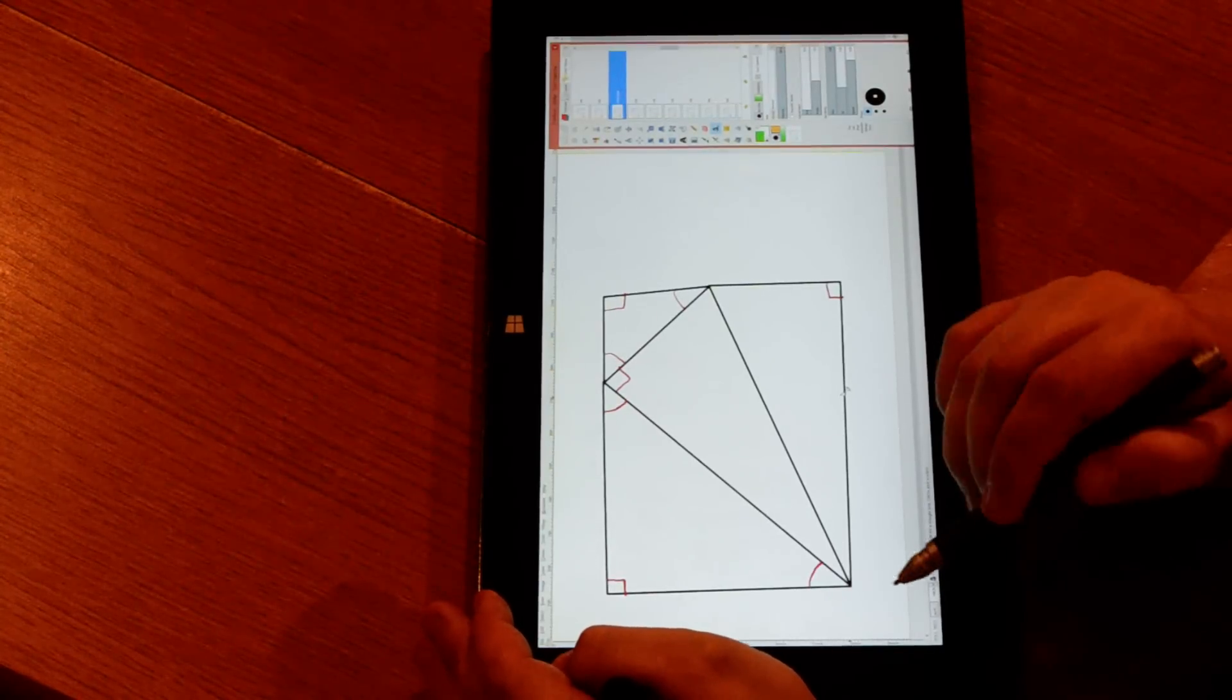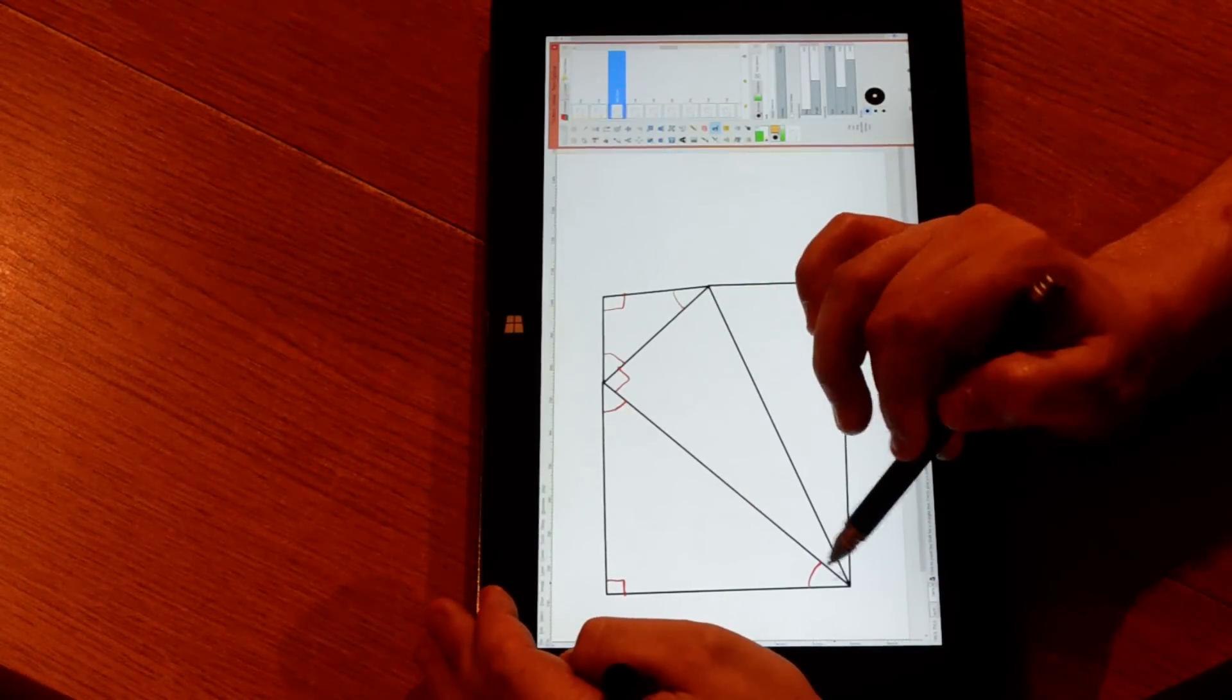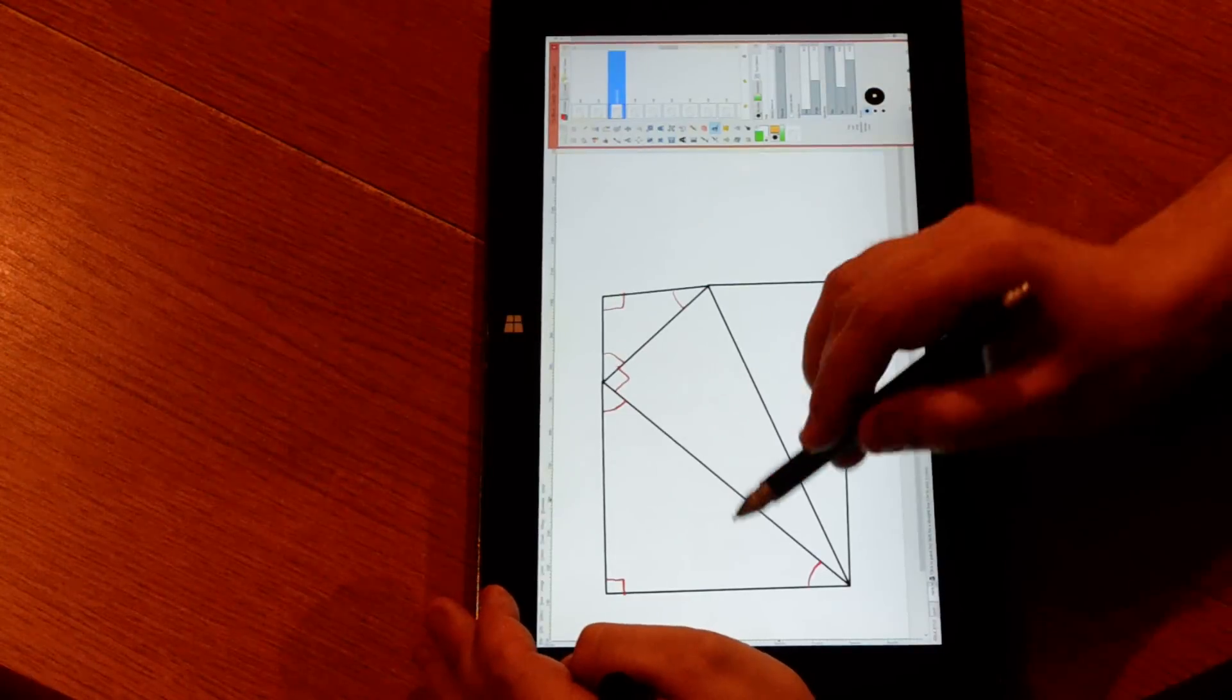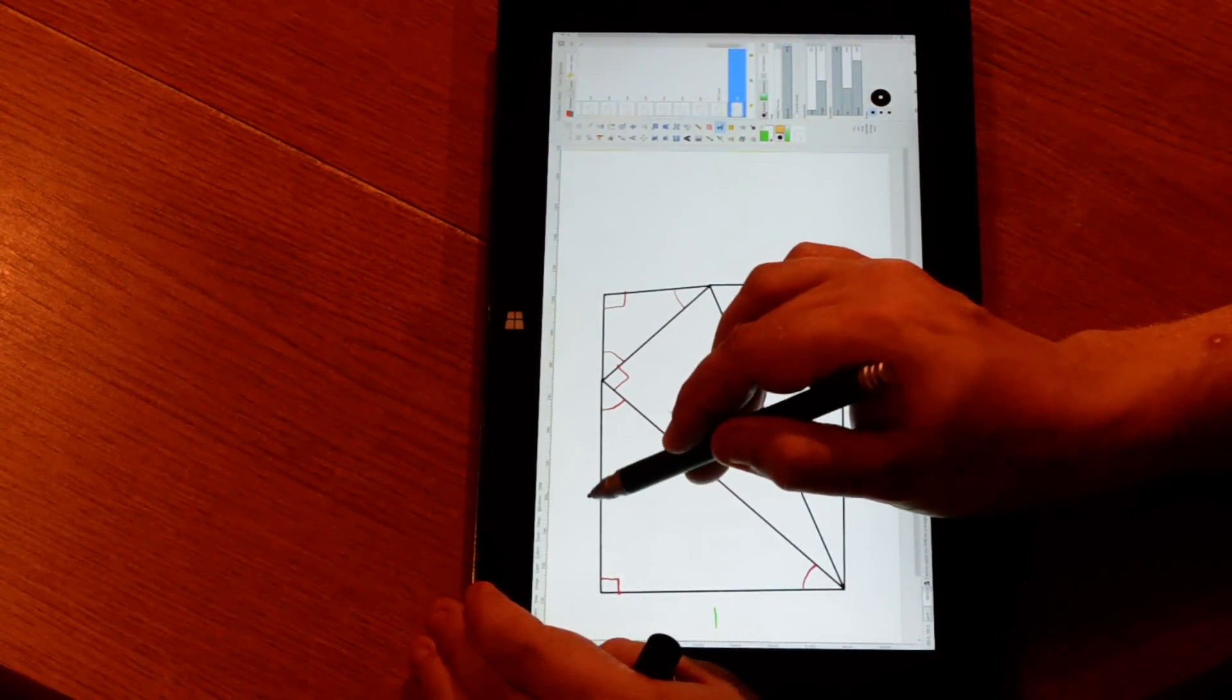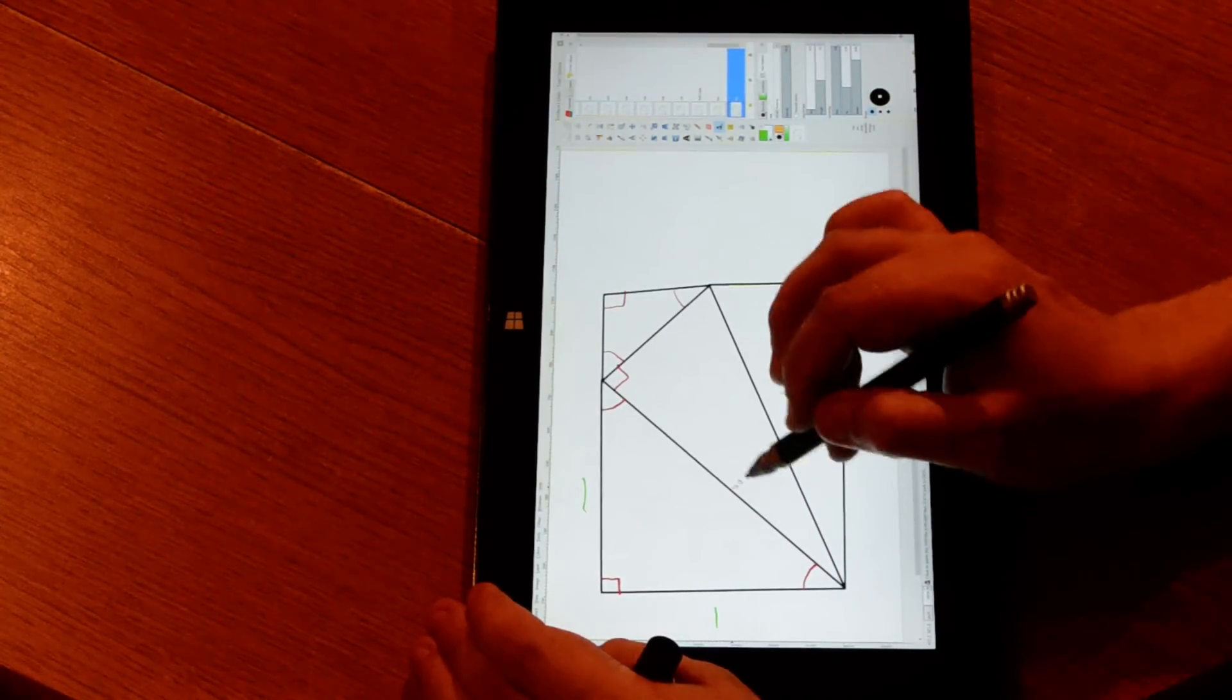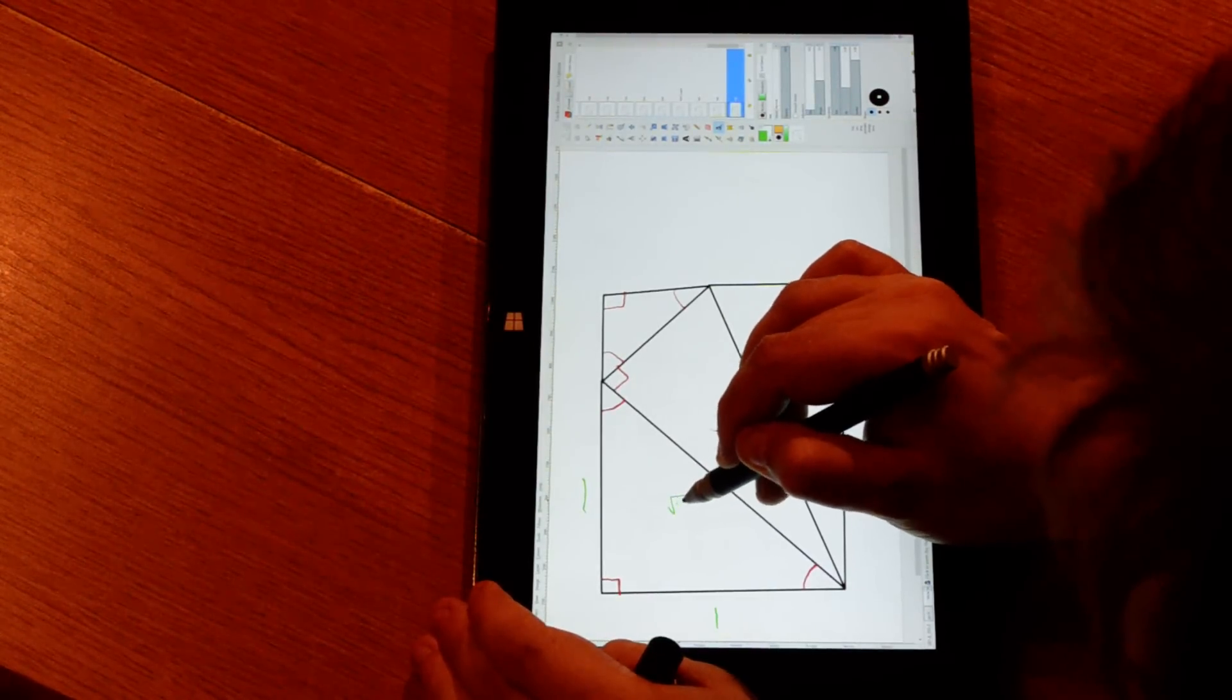I can start by stating that this here is a perfect isosceles right angle triangle. I will put a little mark here. These are equal sides, so we have one to one. We have a one triangle. Therefore, the length of this here is root two.